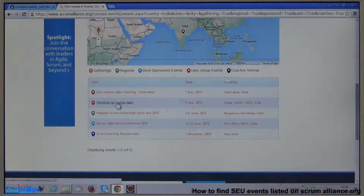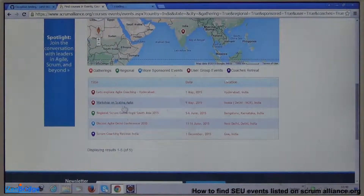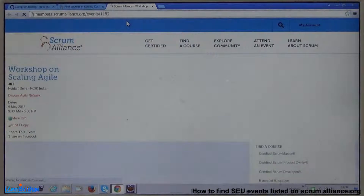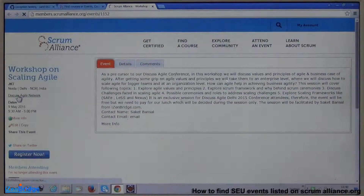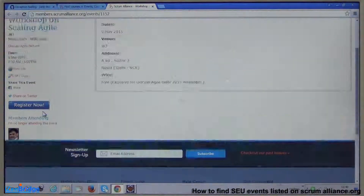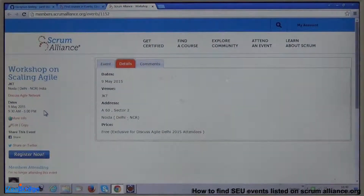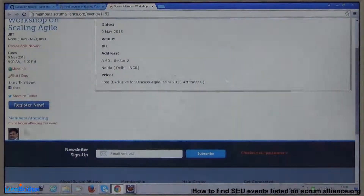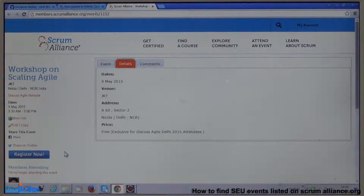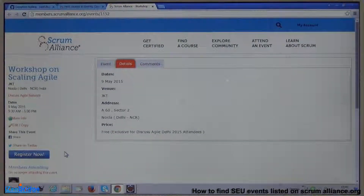My recommendation is that whenever you use these events as SEU units, provide the URL of the specific event so Scrum Alliance can verify that it was conducted by an authorized user group and approved for a given duration and SEU count. It's a good idea to mark yourself as attending these events. Once you log in to your Scrum Alliance profile, you can do this. It helps ensure the reviewer can quickly confirm that you attended the event at the listed location.